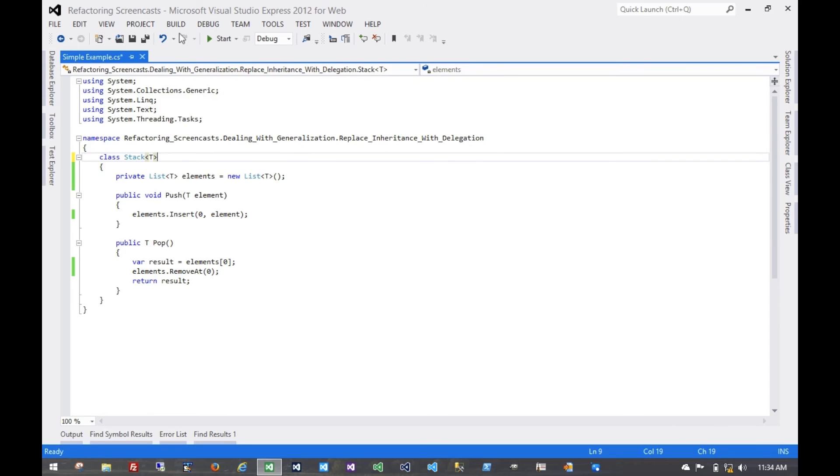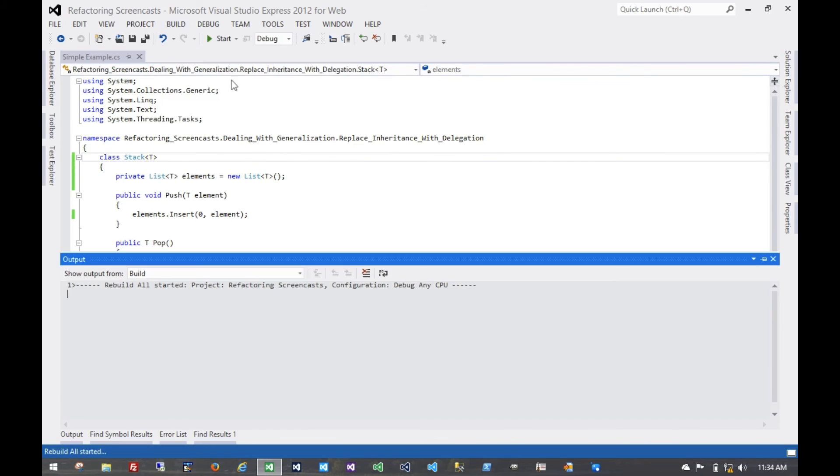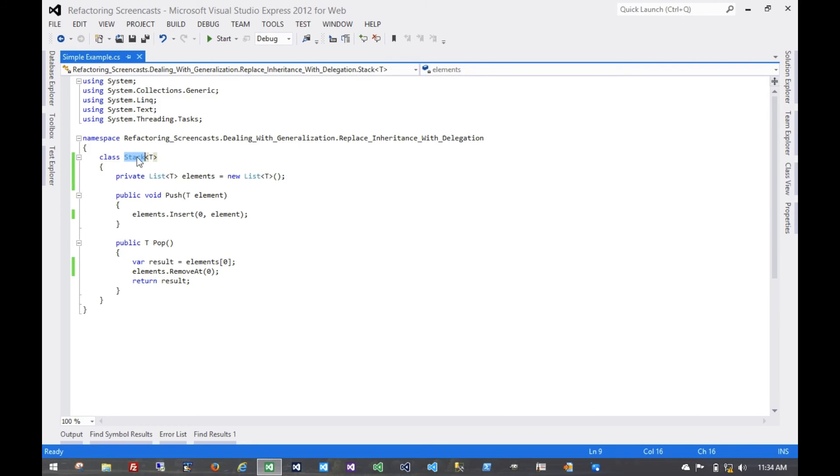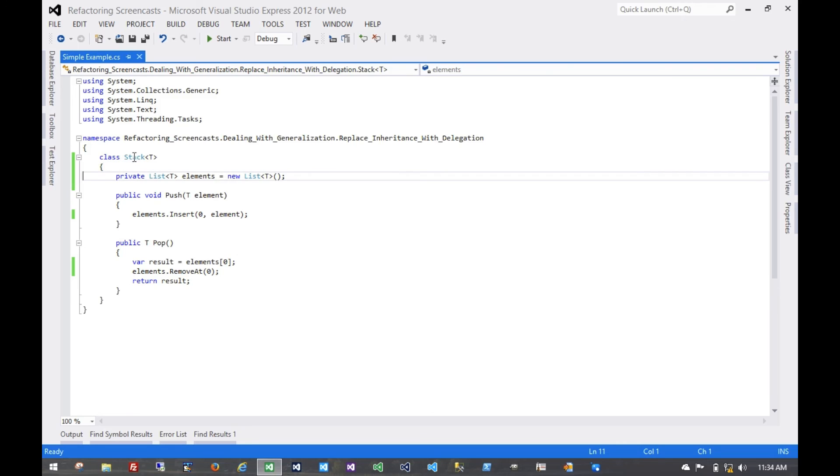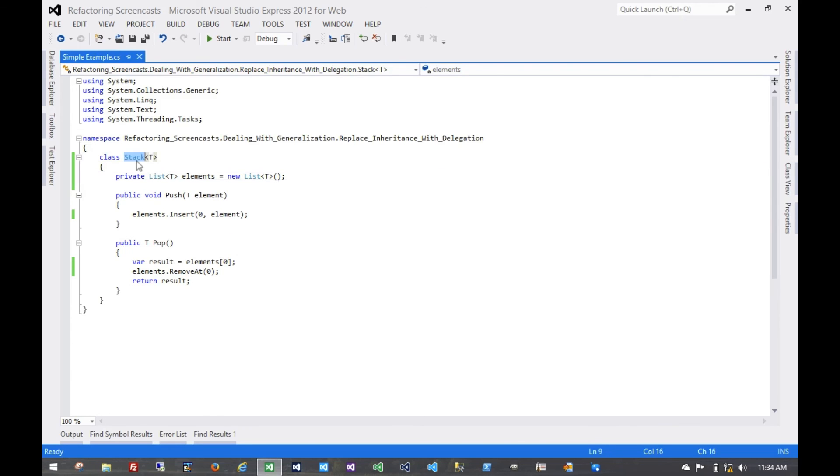Of course we'd want to rebuild and run any tests we have again. If any of those tests fail, that would mean that consuming code was relying on that list implementation, which it shouldn't do for a stack. We'd want to fix the consuming code so that it only uses a stack, or if it needs a list, it uses a list directly instead of going through this stack object.